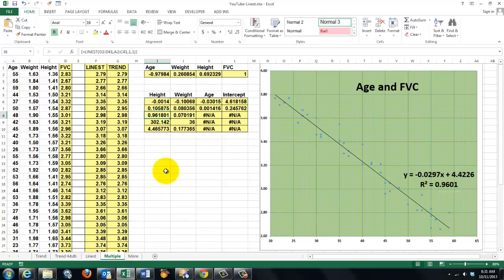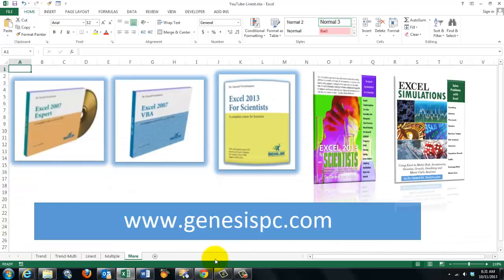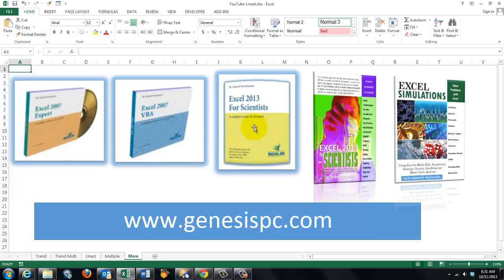I'm sure you have still many questions left. Statistics is not easy. So I developed for you many more tools. Three CDs. One, two, three. Take your pick. Two books, if you prefer books. You can find them at GenesisPC.com.